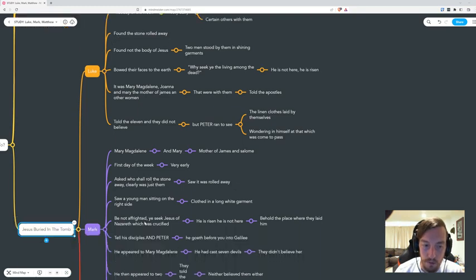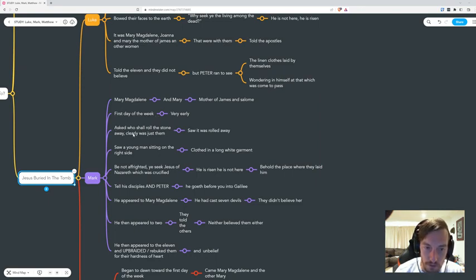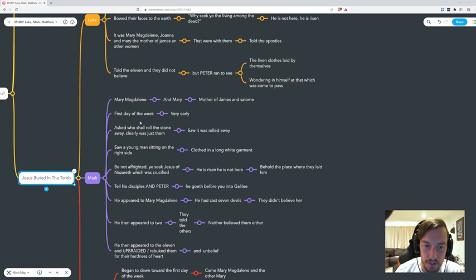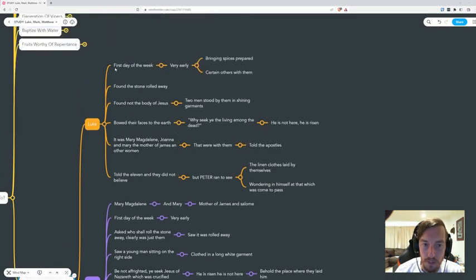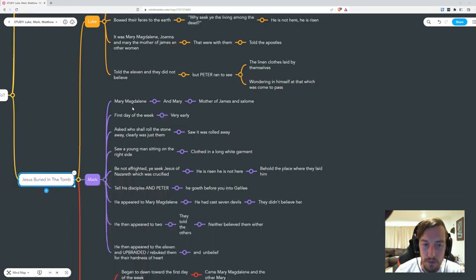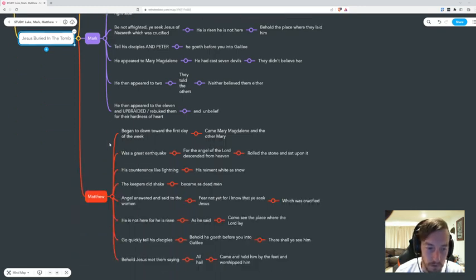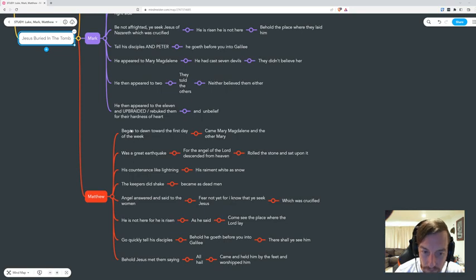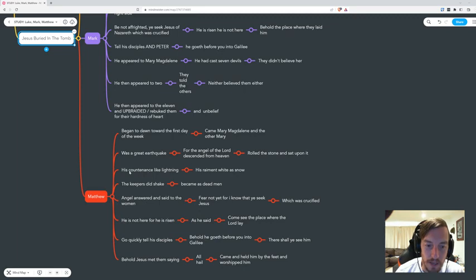In Luke, they found the stone rolled away. In Mark, they asked who shall roll the stone away, clearly it was just them. They didn't seem to have a group with them. That clearly shows there was only a small number of them. In Matthew, it's very different. There was a great earthquake and the angel of the Lord descended from heaven and rolled the stone away and sat upon it. The angel's countenance was like lightning and his frame was white as snow.